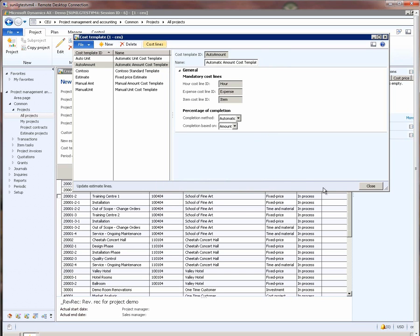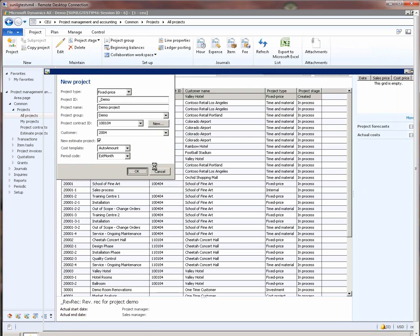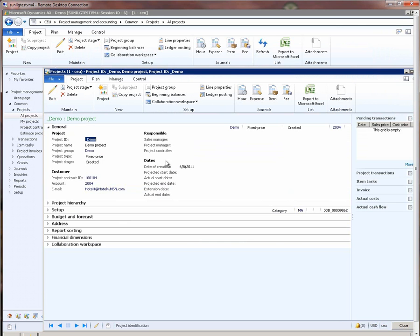Let me close this and click OK here. So this creates a new fixed-price project for us.